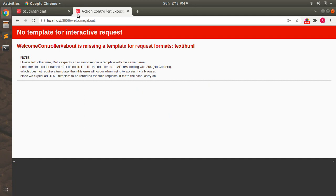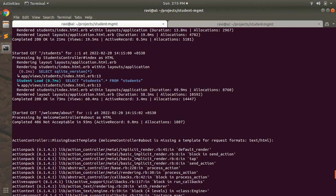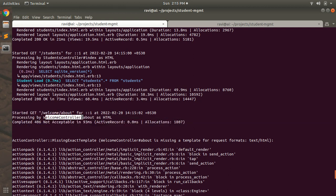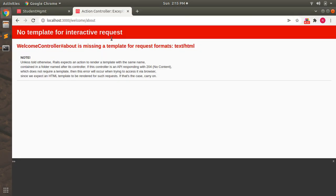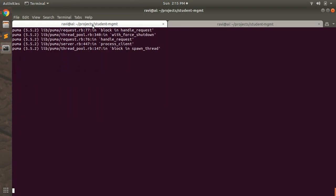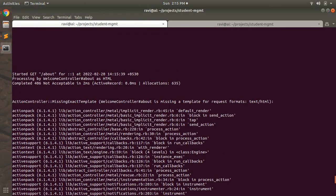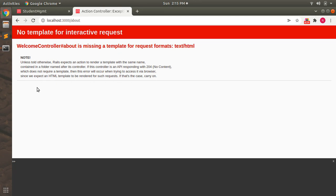That's not a concern — we just want to see how to define non-resource routes. You can see: welcome controller about is missing a template for text/HTML. At the terminal, the request comes in at slash welcome slash about and is processed by the welcome controller's about action. If you remove 'welcome' from the URL and visit just slash about, you get the same error — started GET slash about, processing by welcome controller about as HTML, completed 406 Not Acceptable.